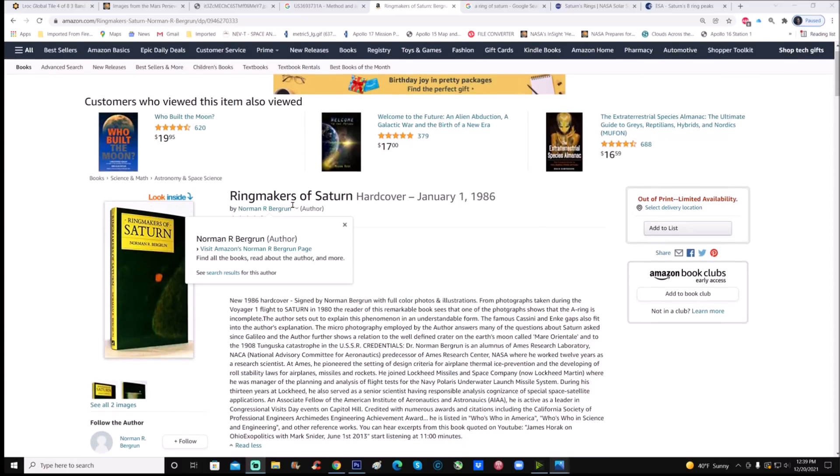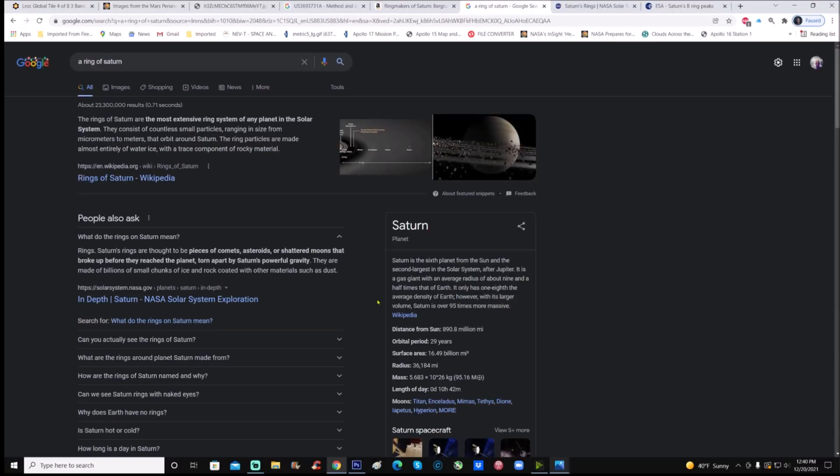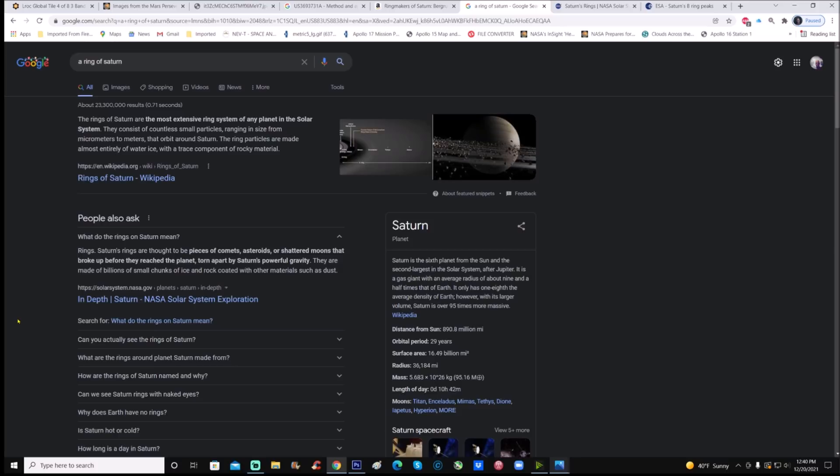You can see it right here. Ringmakers of Saturn, hardcover, January 1st, 1986, signed by Norman Berggren. With full color photos and illustrations from photographs taken during the Voyager 1 flight to Saturn in 1980, the reader of this remarkable book sees that one of the photographs shows the A-ring is incomplete. Saturn's rings are thought to be pieces of comets, asteroids, or shattered moons that broke up before they reached the planet, torn apart by Saturn's powerful gravity. They are made of billions of small chunks of ice and rock coated with other materials such as dust.